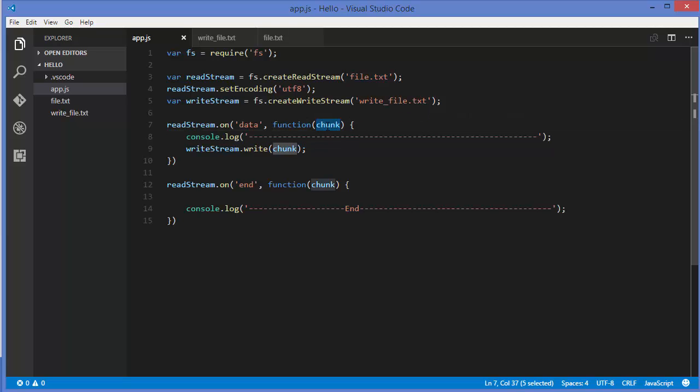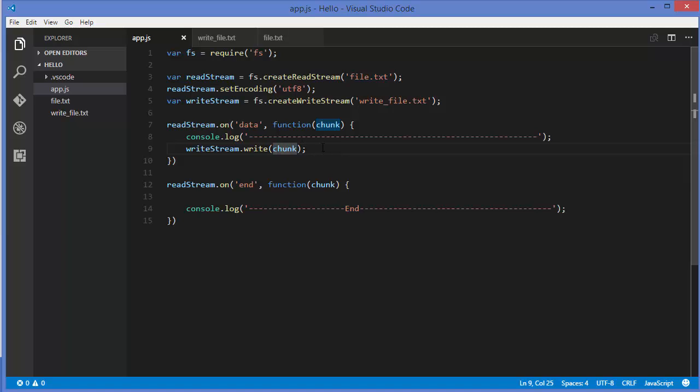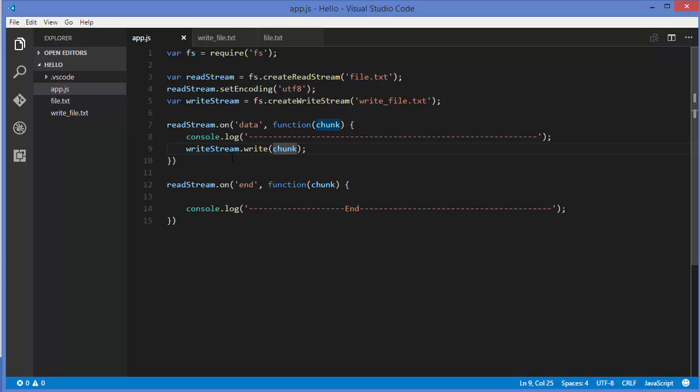In the previous videos we've seen how we can write data using the write file function. The difference between this write stream.write and the write file function is that in write file we were just flushing all the data from the buffer in a single shot. But using this method, you can write the data to a file in chunks whenever you have data to write. This is the benefit of this method and write streams over the write file method.